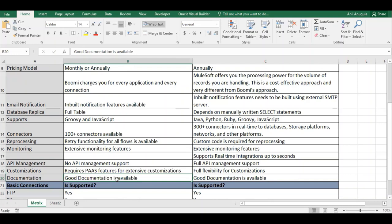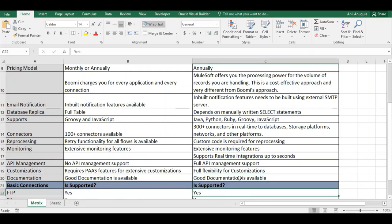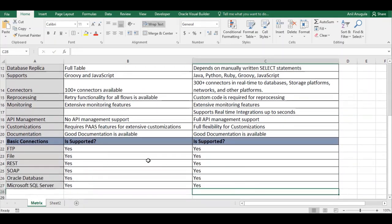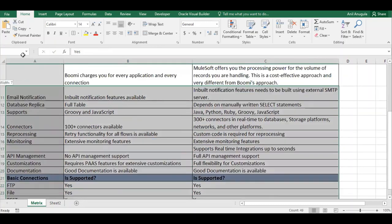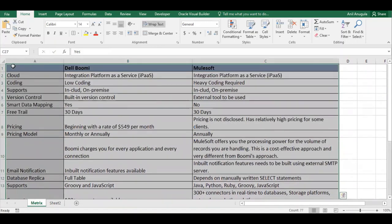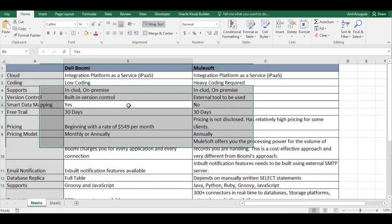Good documentation is available for both Dell Boomi and MuleSoft. Both platforms support basic connections including FTP, file, REST, database, and Microsoft SQL Server. These are the major differences between MuleSoft and Dell Boomi. In the next video, we'll compare MuleSoft and OIC. Thank you everyone and good luck.